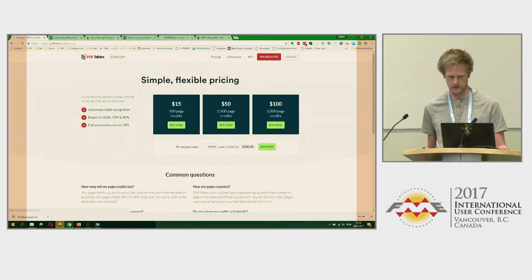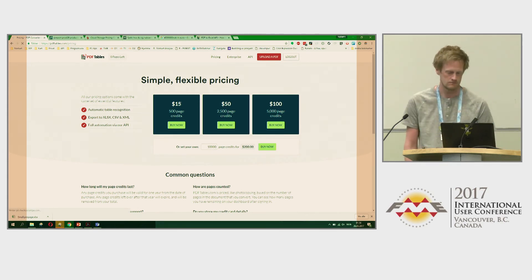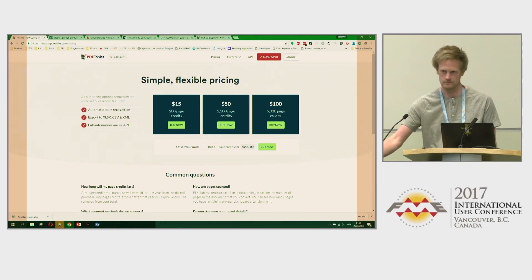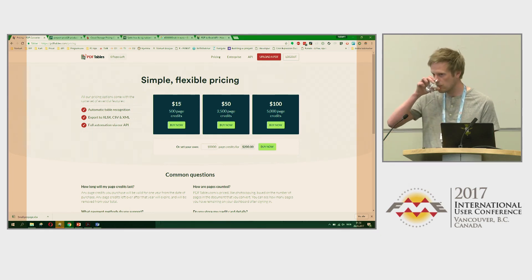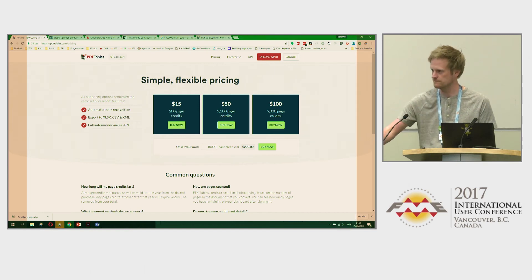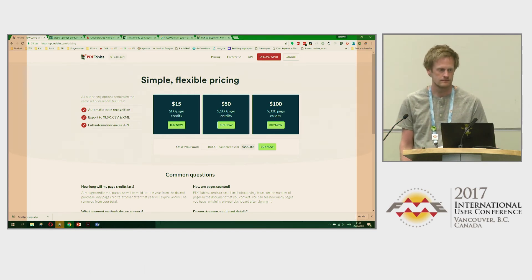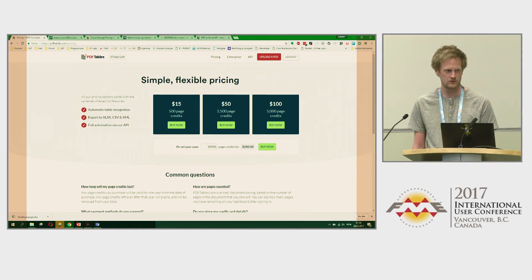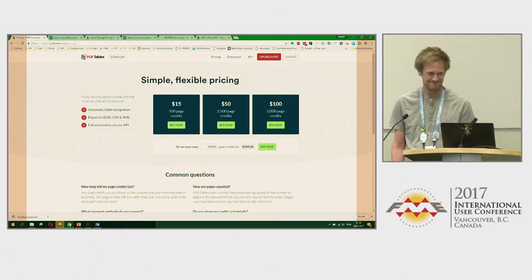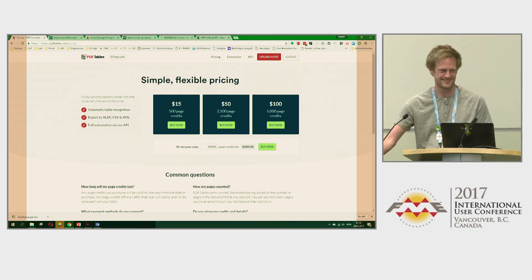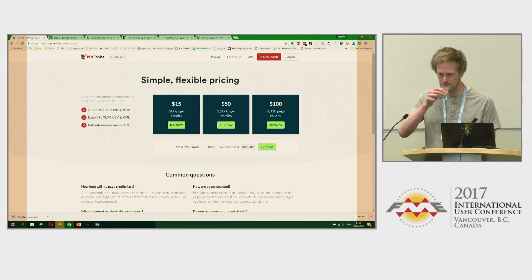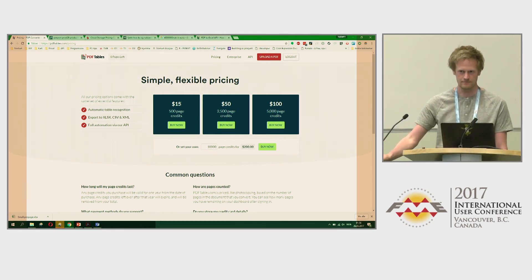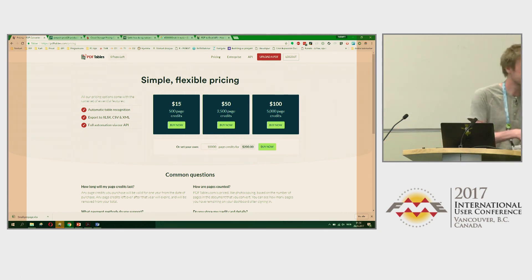PDF Tables is about 15 dollars for 500 pages and you can try it for free with some sample pages. No more questions - thank you very much for presenting, that's great.